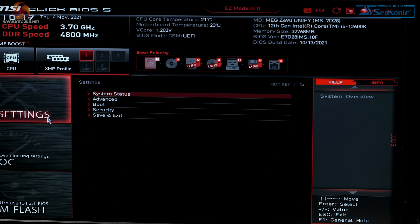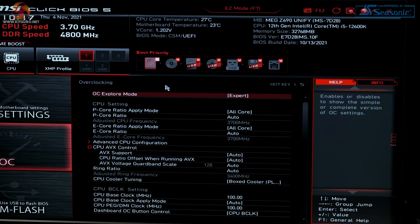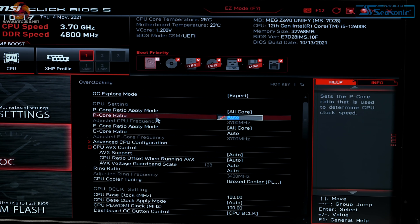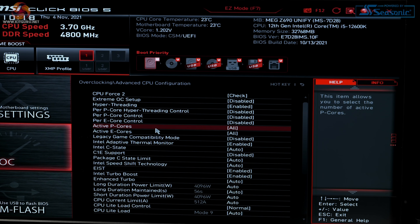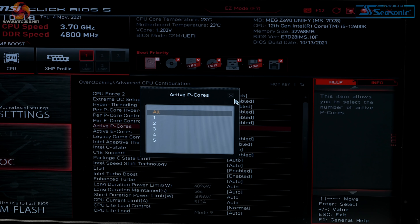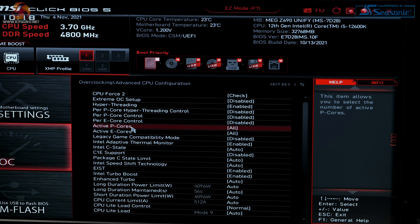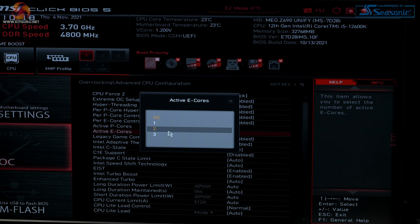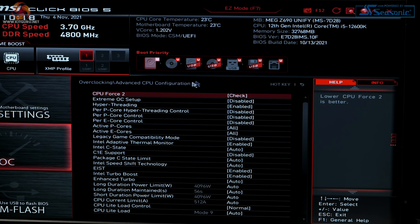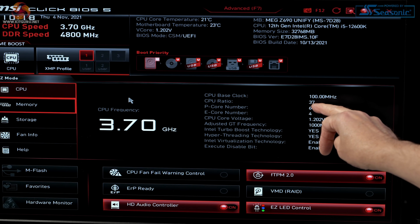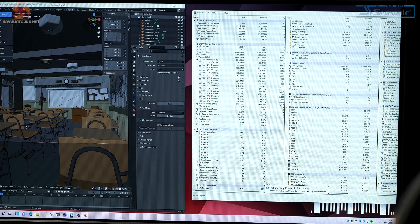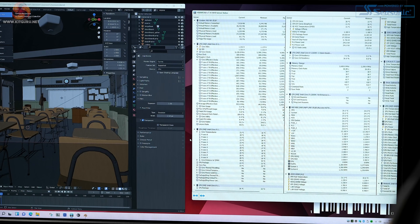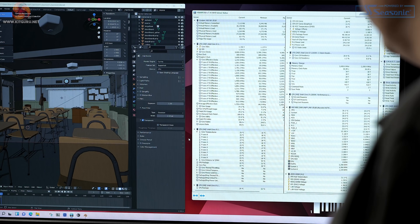We enable XMP — we only have the one profile at the moment with this Corsair memory. In OC settings, under advanced CPU configuration, we can see active P-cores — we've got six, we can disable down to five — and active E-cores, up to four. So it's six plus four; it's a 16-thread processor as we can see on the easy screen: 6P + 4E, the P-cores have Hyper-Threading, the E-cores do not.